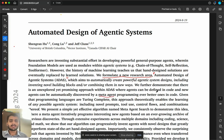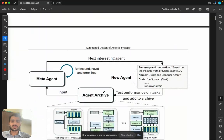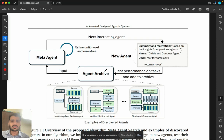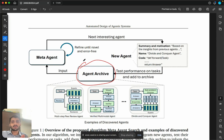The approach is that the agent can first be defined in code, and then new agents can be automatically discovered by a meta agent. This is highlighted very nicely in the figure. There is an archive of agents, which is like a repository of all the agents which the model has learned over time.